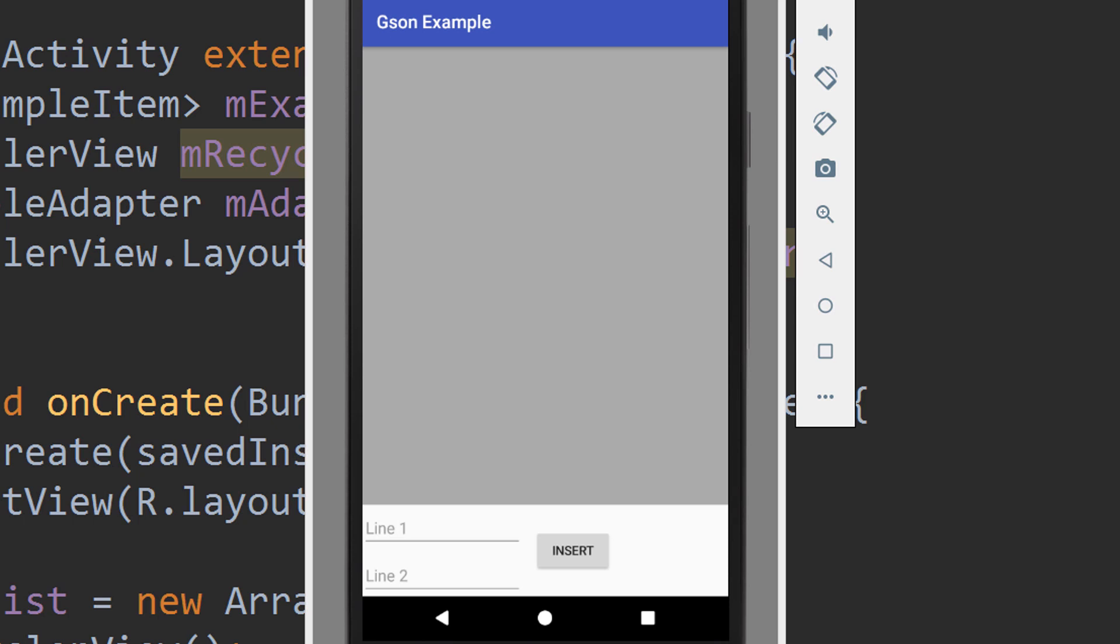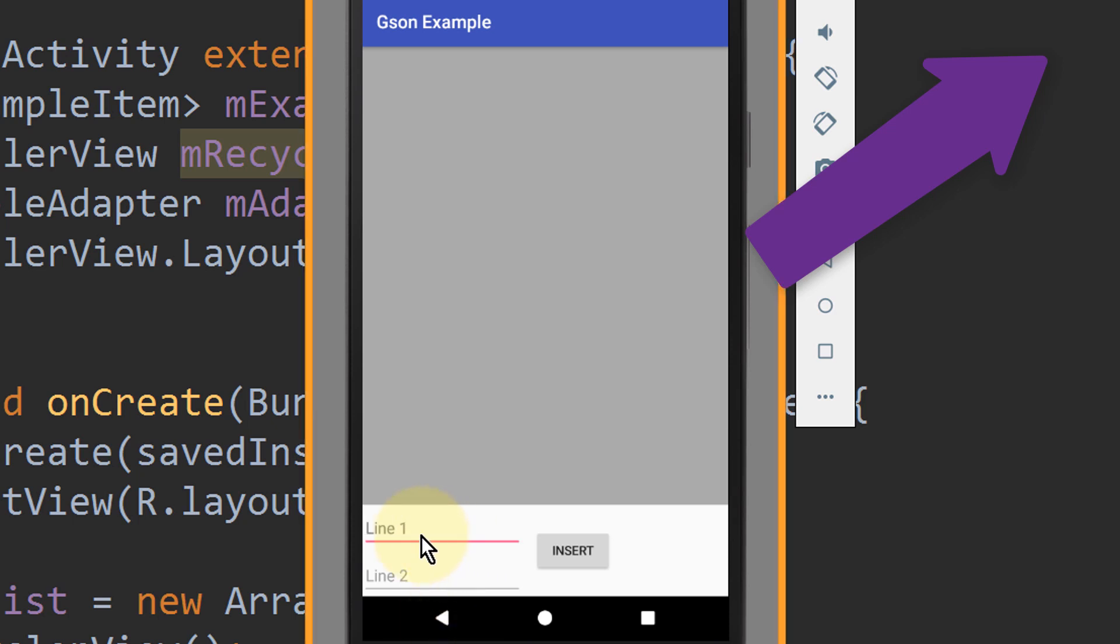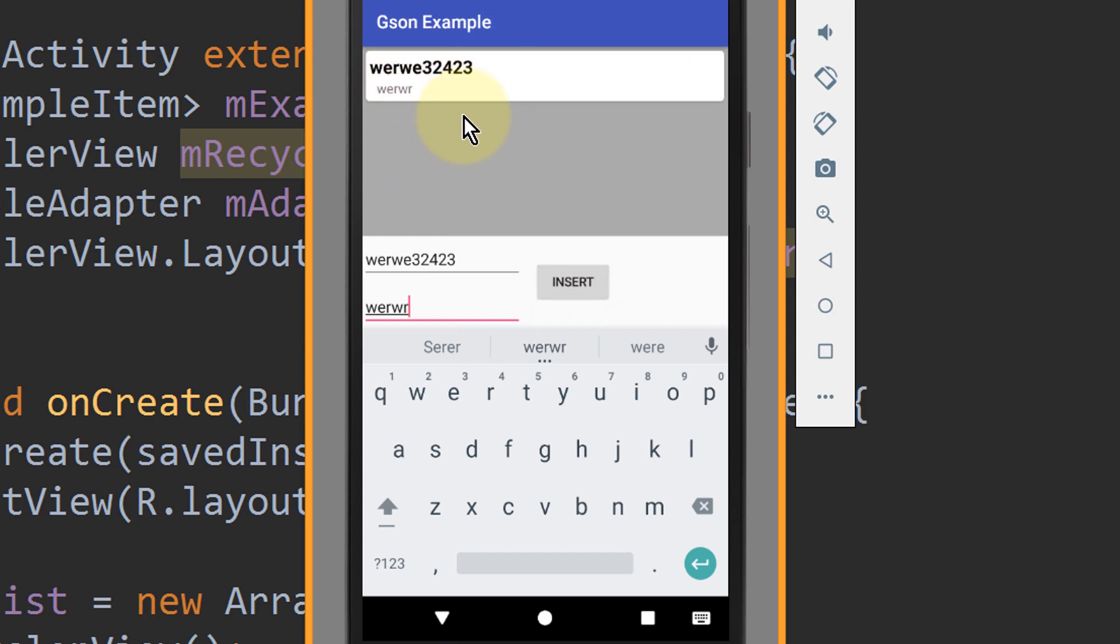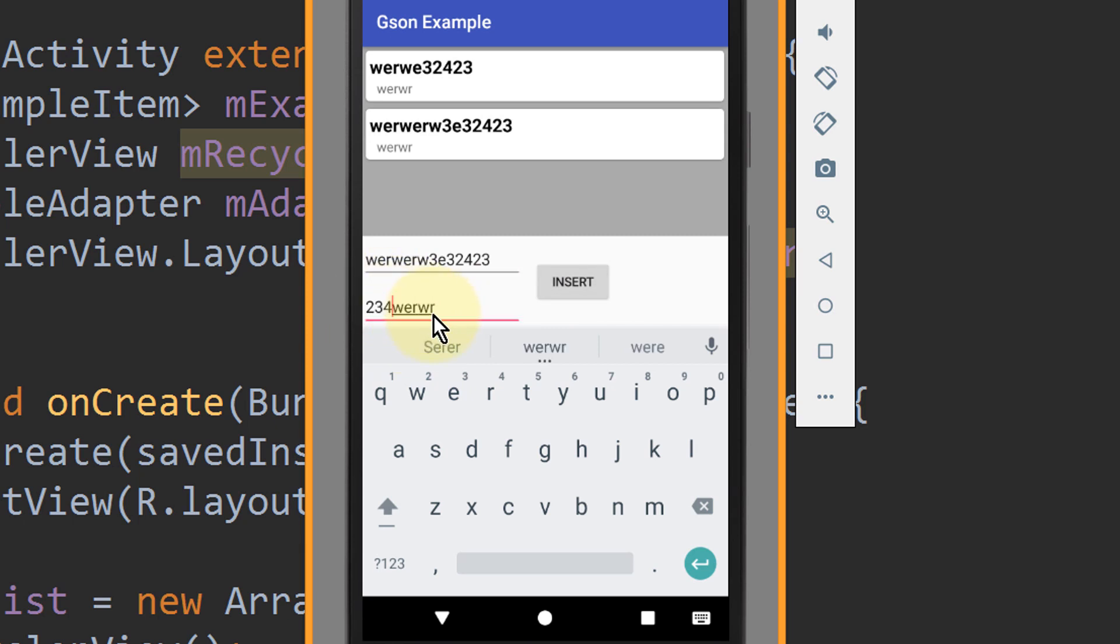For this I have prepared a simple RecyclerView. If you want to know how to build a RecyclerView, you can find a playlist on that in the info box in the top right corner of this video. Now when I type in some text in those edit fields here and click insert, I add a new item to this RecyclerView. So I can add some more, just gonna type in some random letters.